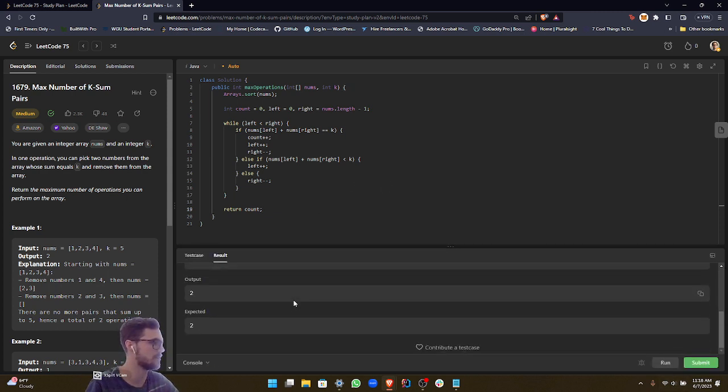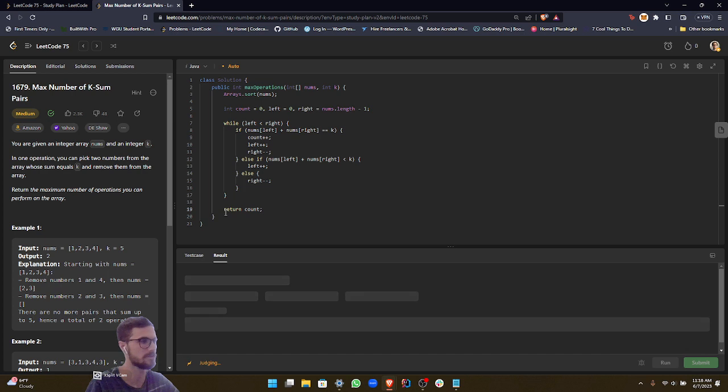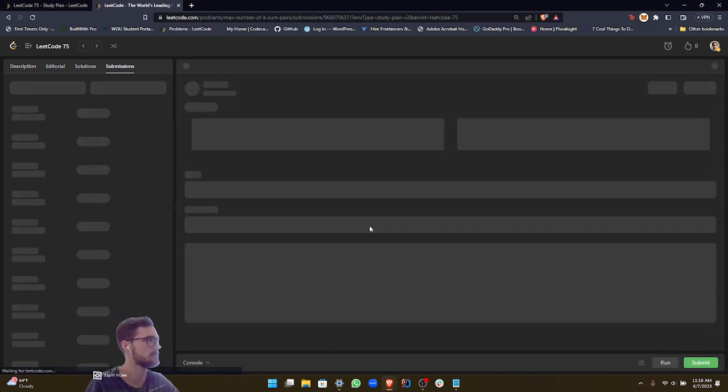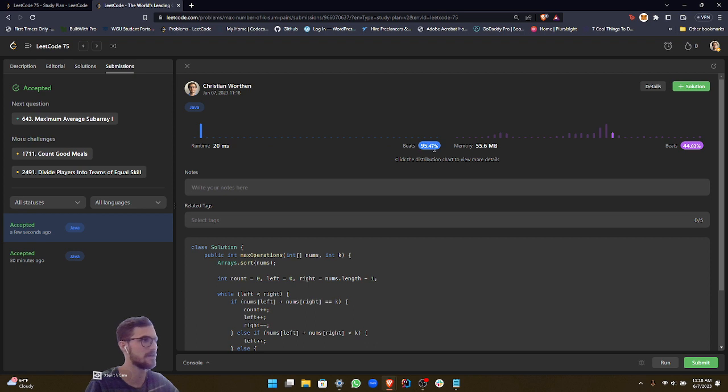Yeah, as you can see, it works as expected. So let's go ahead and submit this, make sure we pass all test cases. Yes, we did. It's a pretty fast solution. As you can see, it beats 95% of the already existing solutions.